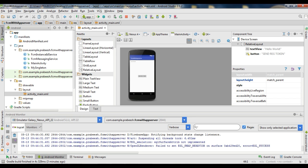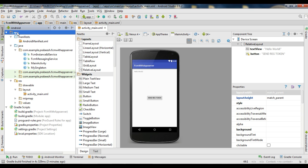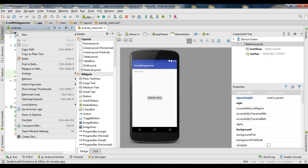Here is our Android application. This application contains only one activity — that is the main activity, and that is the launcher activity. I am going to add an additional activity for this application.